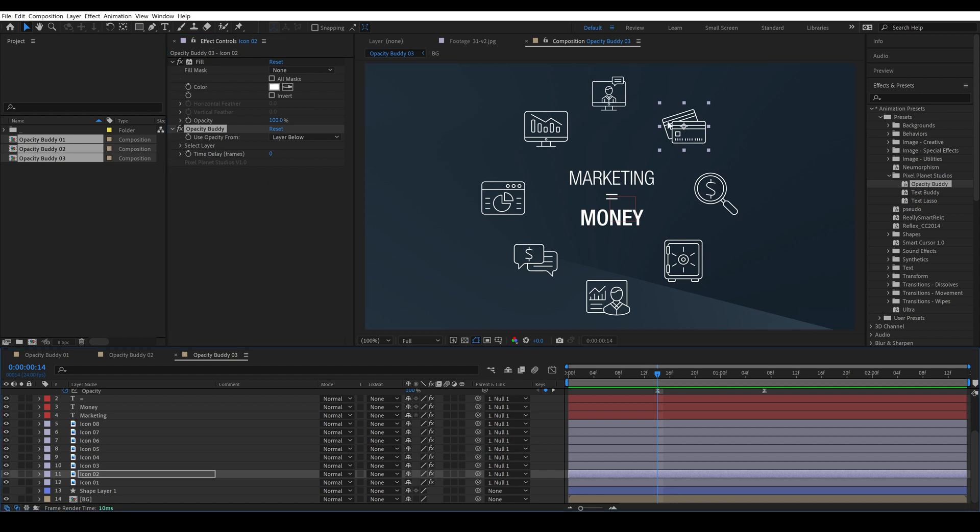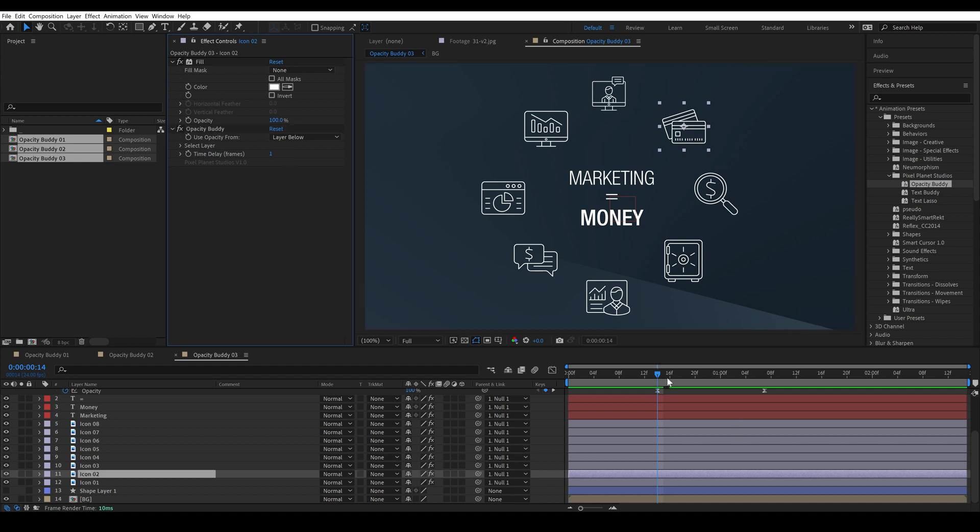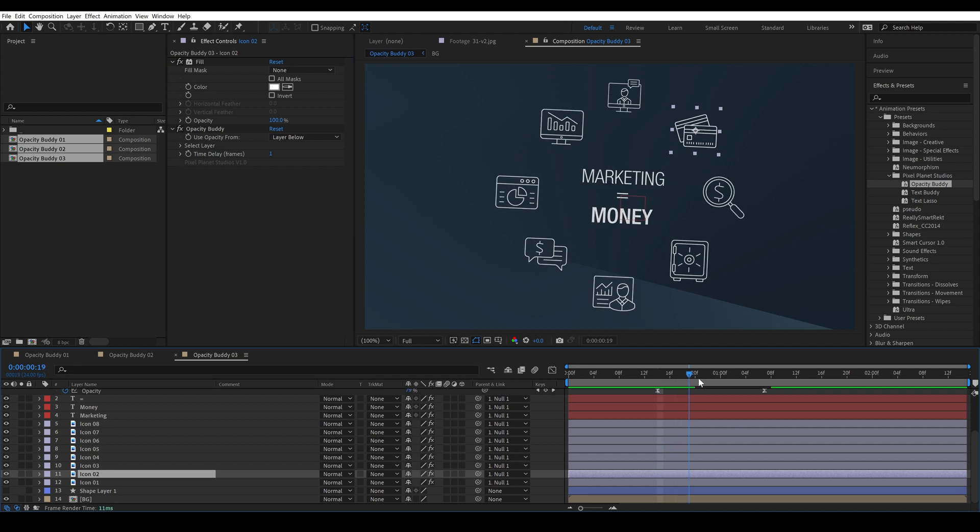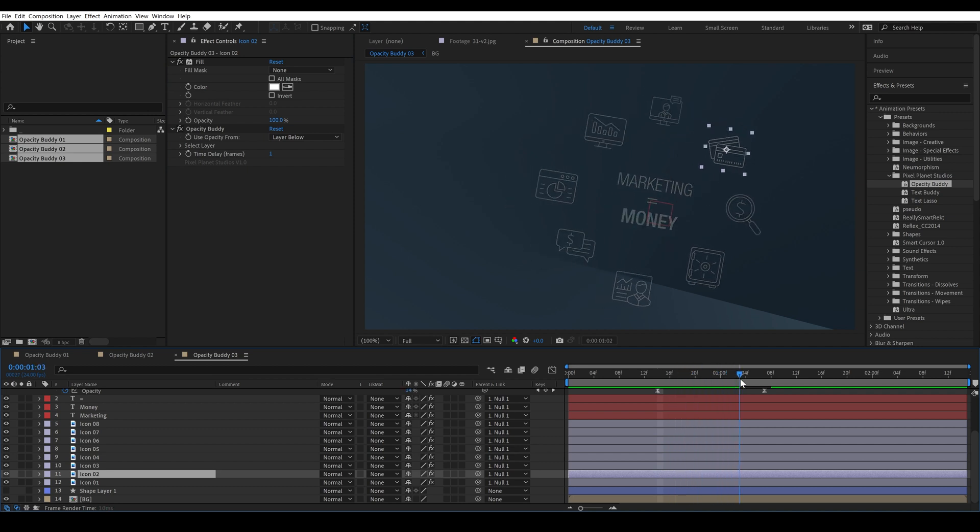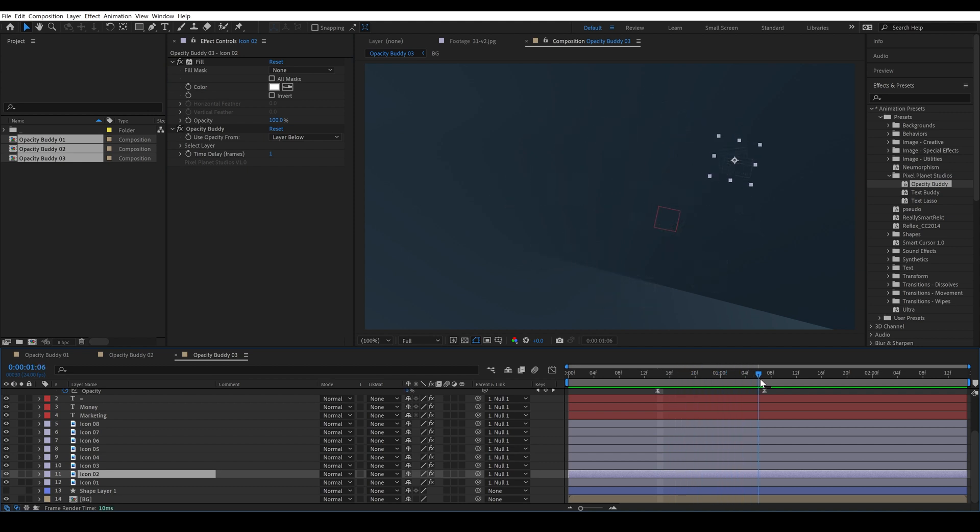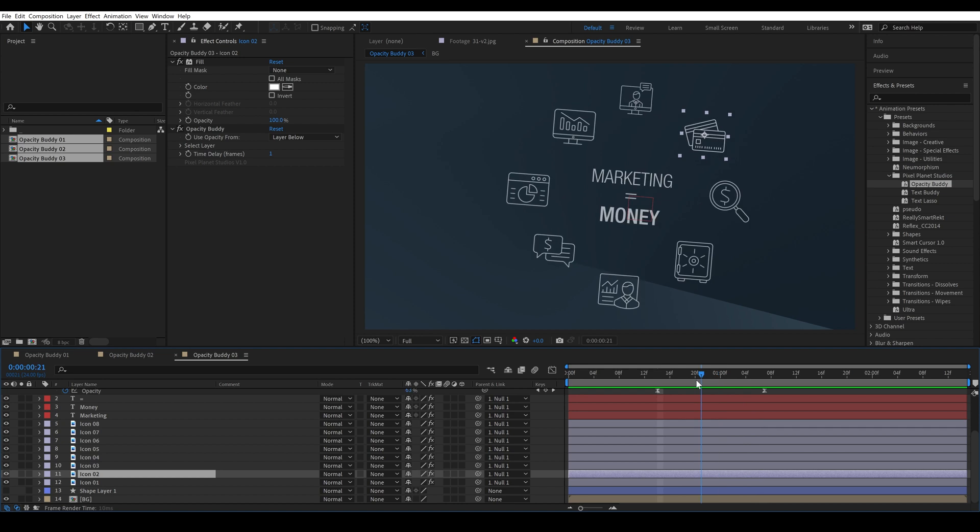If I change the use opacity from dropdown to layer below, now icon two is pulling the opacity from icon one. So that doesn't do anything right now but let's say that we add a time delay of one frame. Okay now it takes one frame longer for that to fade off than everything else.